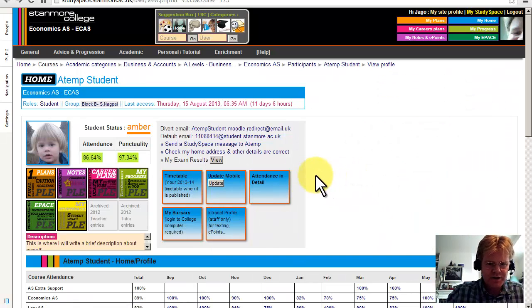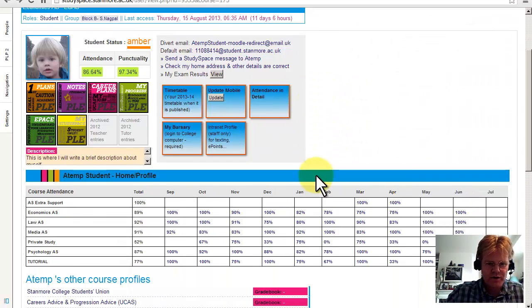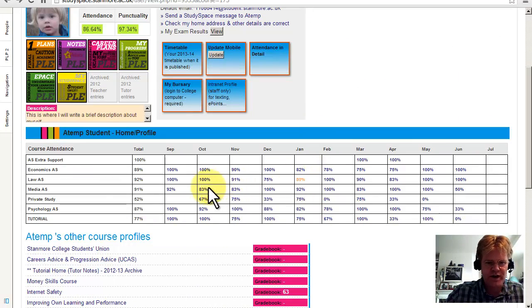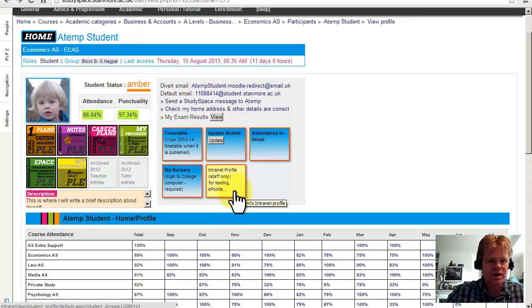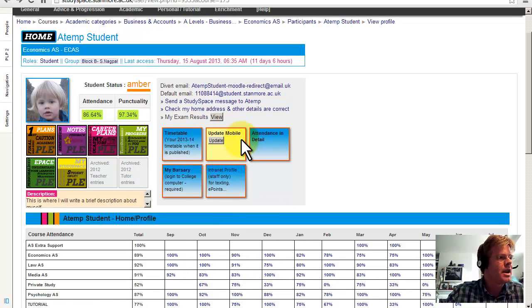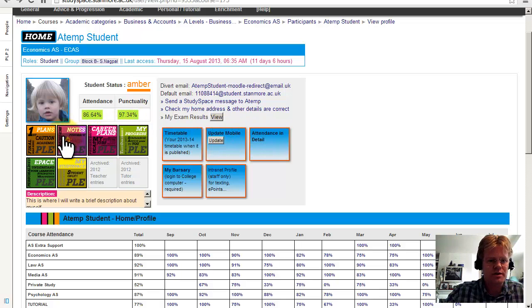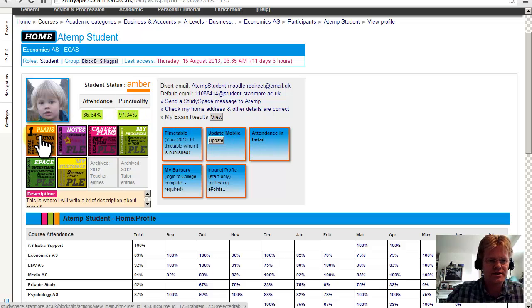And obviously you can see we've got a breakdown of our attendance here, which you can click and gives you a pop-up window. But now what I want to do is show you some of the reports. So let's look at plans.